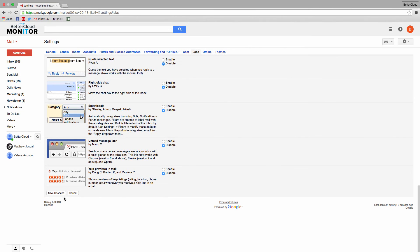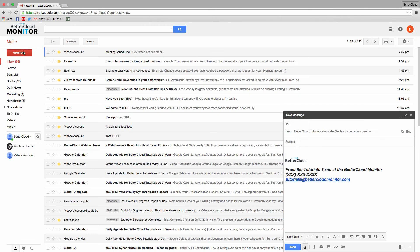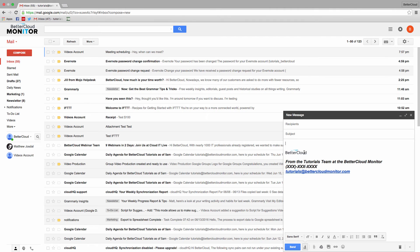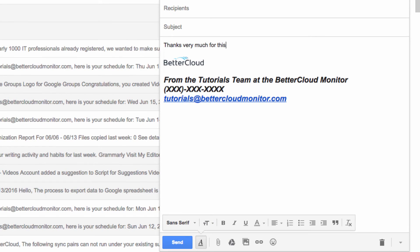Then save your settings and head back to your Gmail window. Now, type a message that you might use a great deal, such as, Thanks very much for this, I'll get back to you as soon as I can.